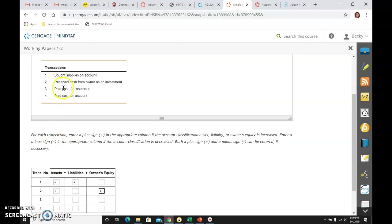Third one, paid cash for insurance. So paid cash. The account is cash. And cash is an asset. And it is an asset that is going down because I paid cash.